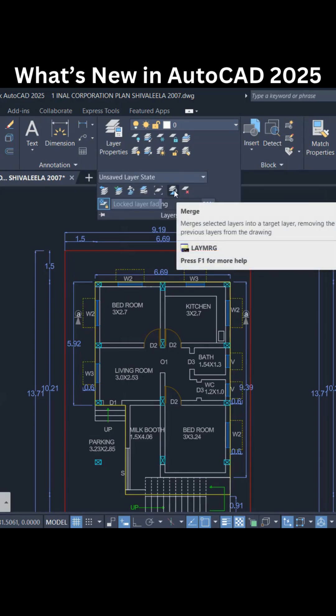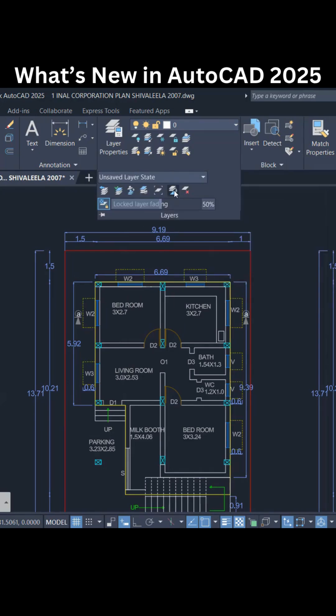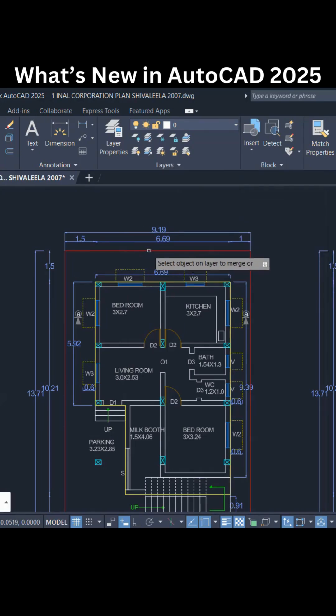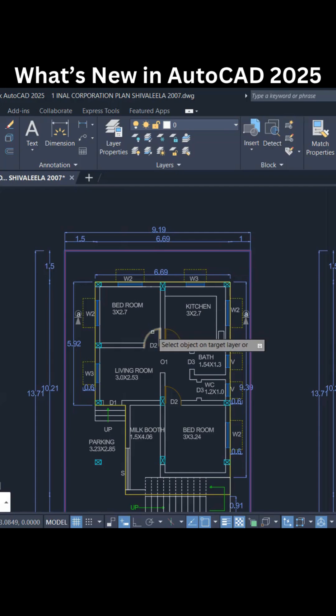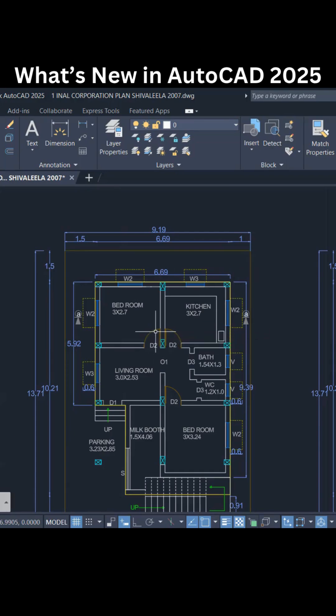First, you have to select the layer for which you want to apply or match the layer and press enter. Then next, you have to select the target layer and then you have to say yes.